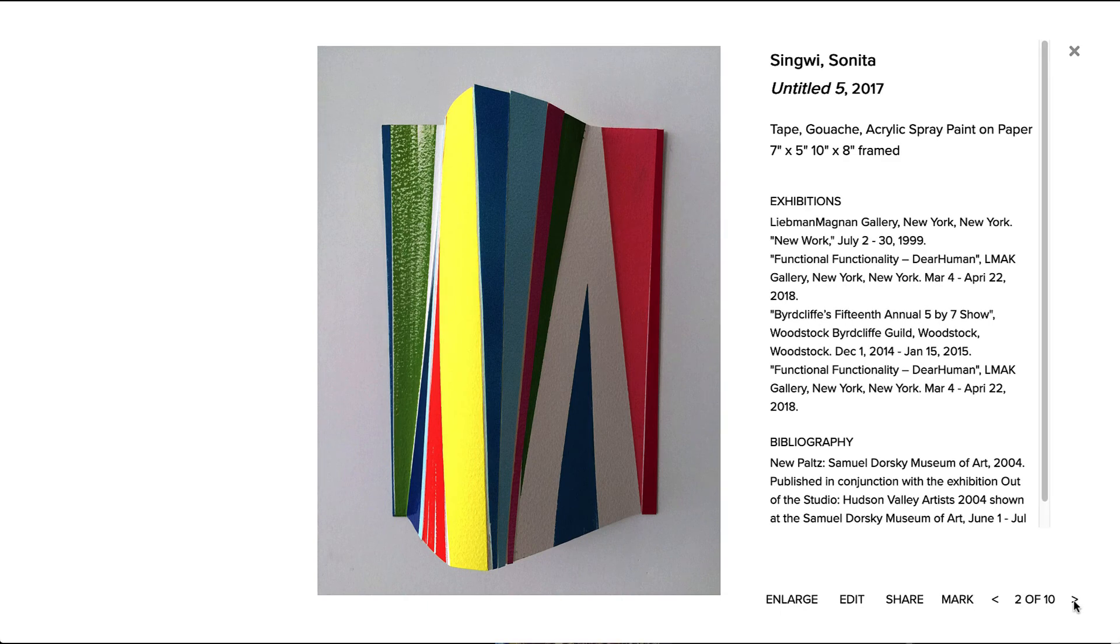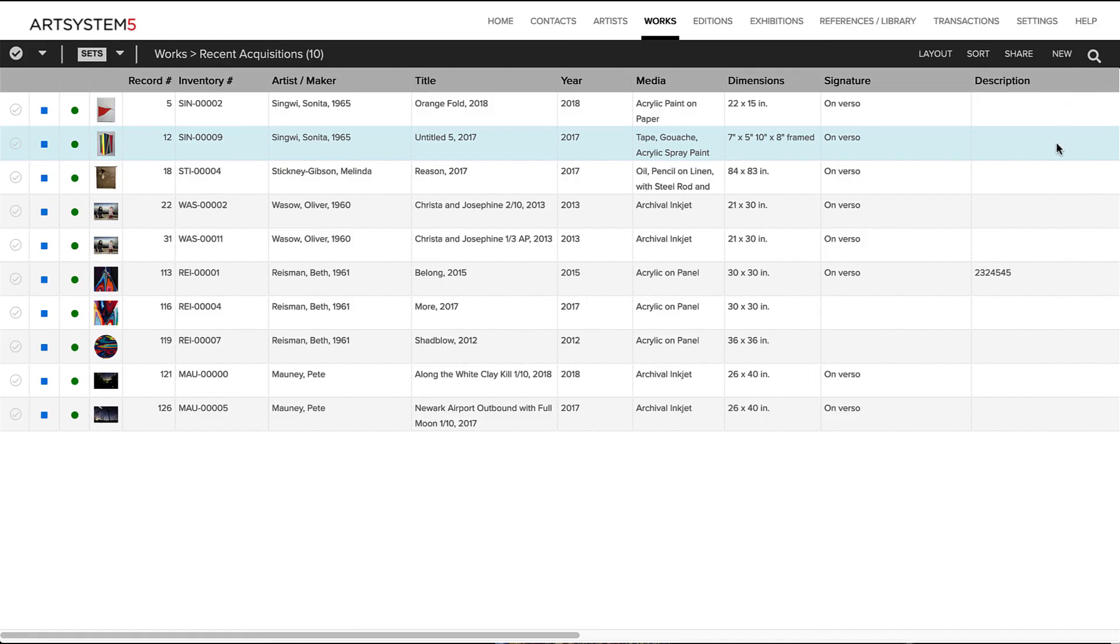Thank you for joining me on this Art System 5 introductory flyover. Please see additional videos for more detailed tours of A5 art management software.